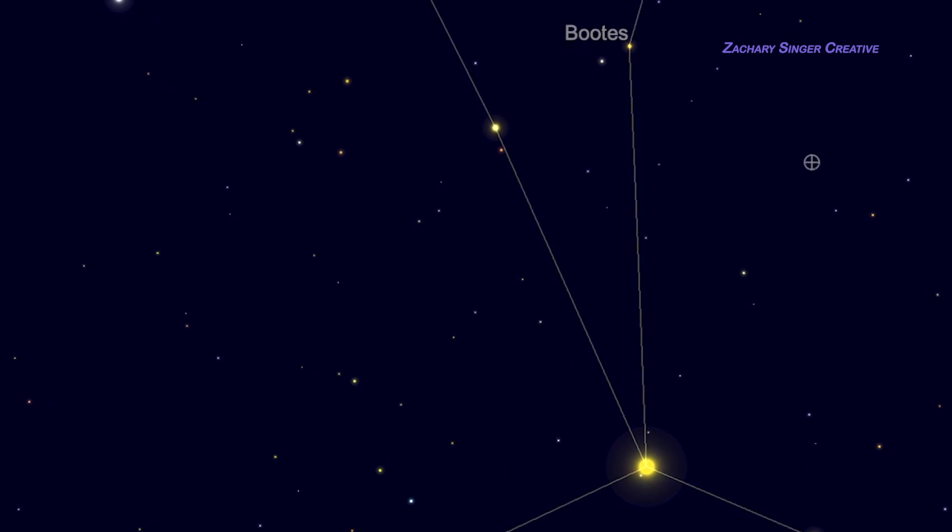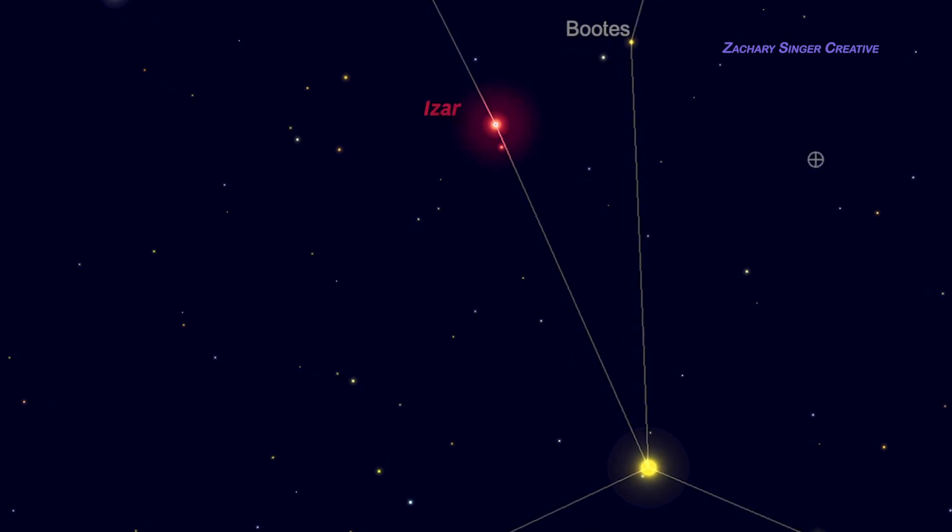First up then, Izar, also known as Epsilon Boötis. Like Arcturus, Izar is bright enough to be seen under all but the worst light pollution, making it an easy target. It is just the next bright star up the east side of the kite from Arcturus. The big attraction for most observers is that Izar is both beautiful and challenging to observe in a telescope.